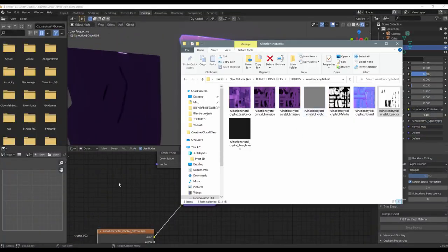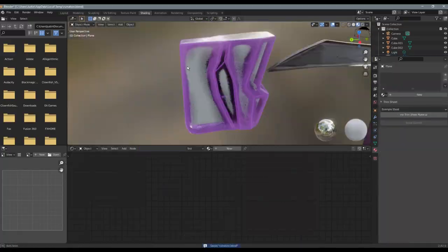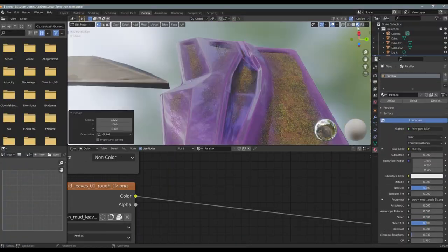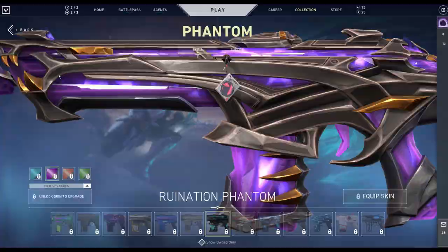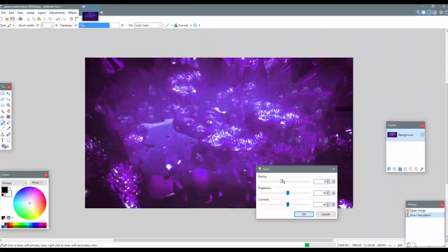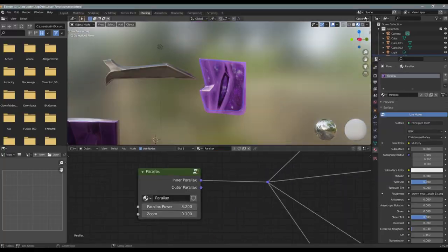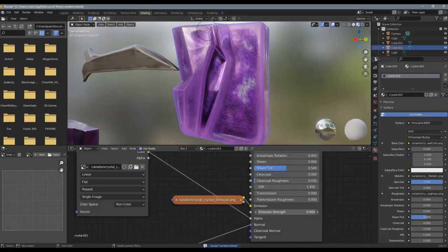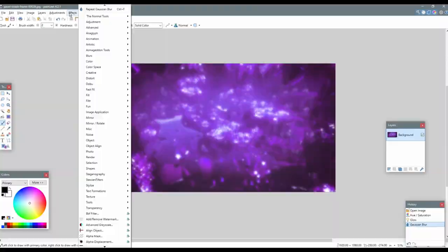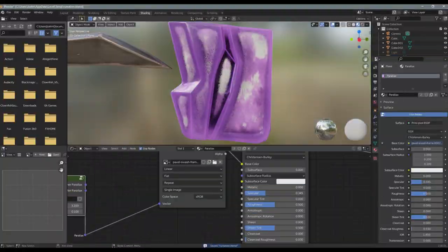So with the opacity map exported into Blender, I could start working on the parallax effect, which I totally just stole from a tutorial, which I can link in the description if you're interested.